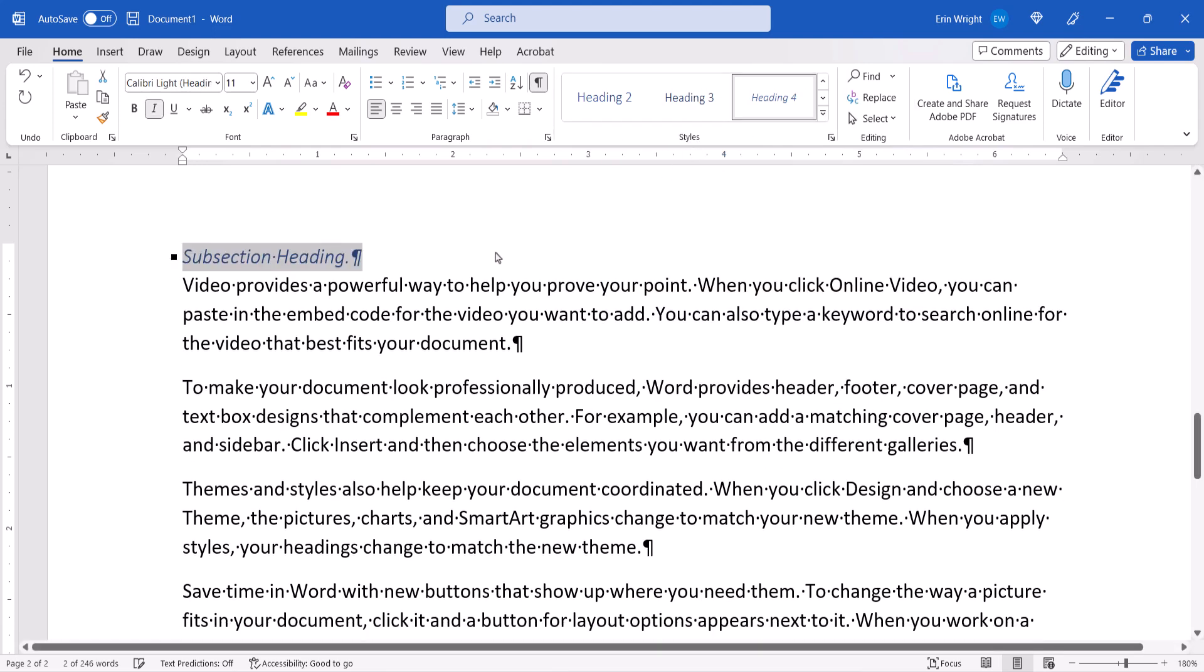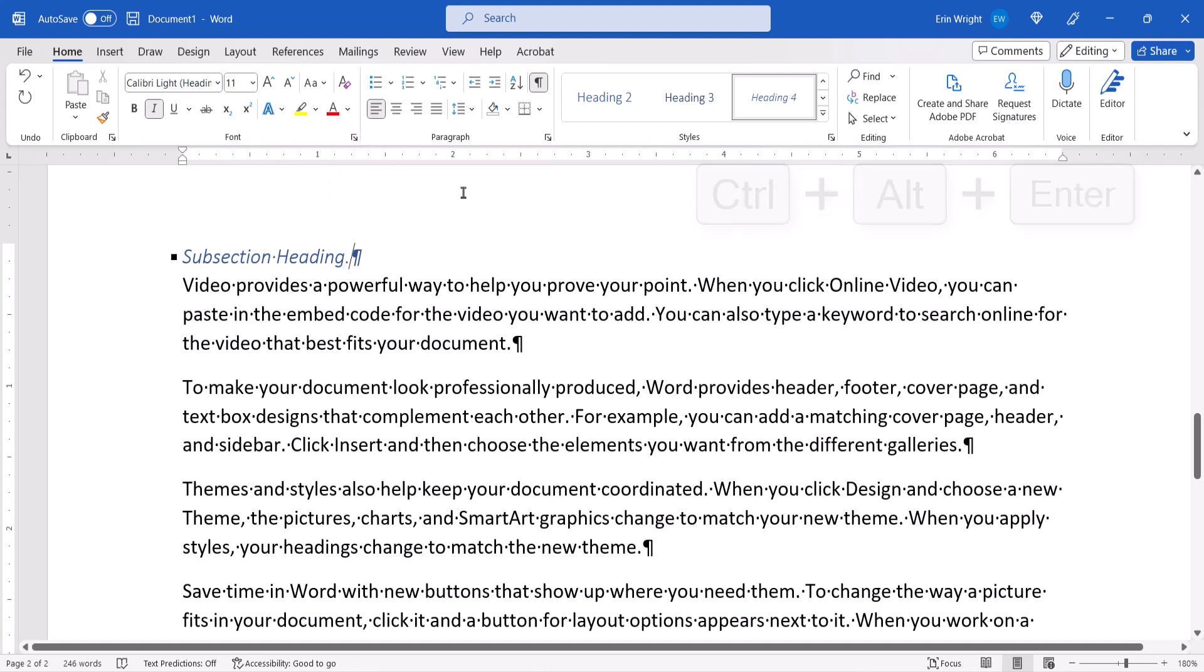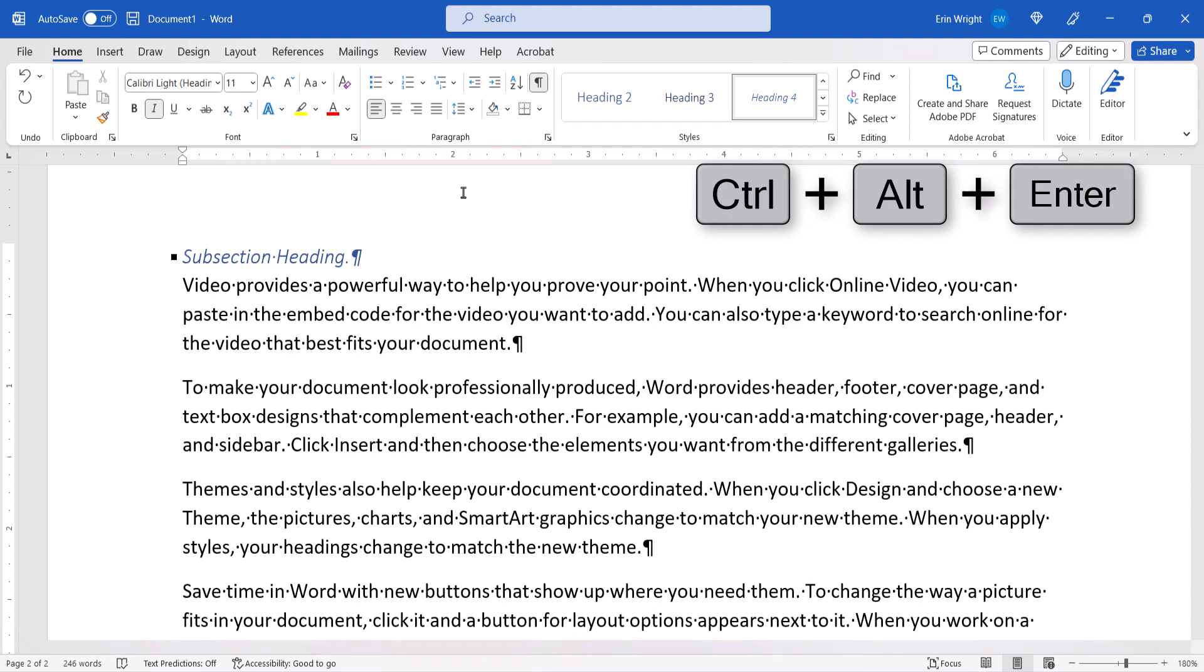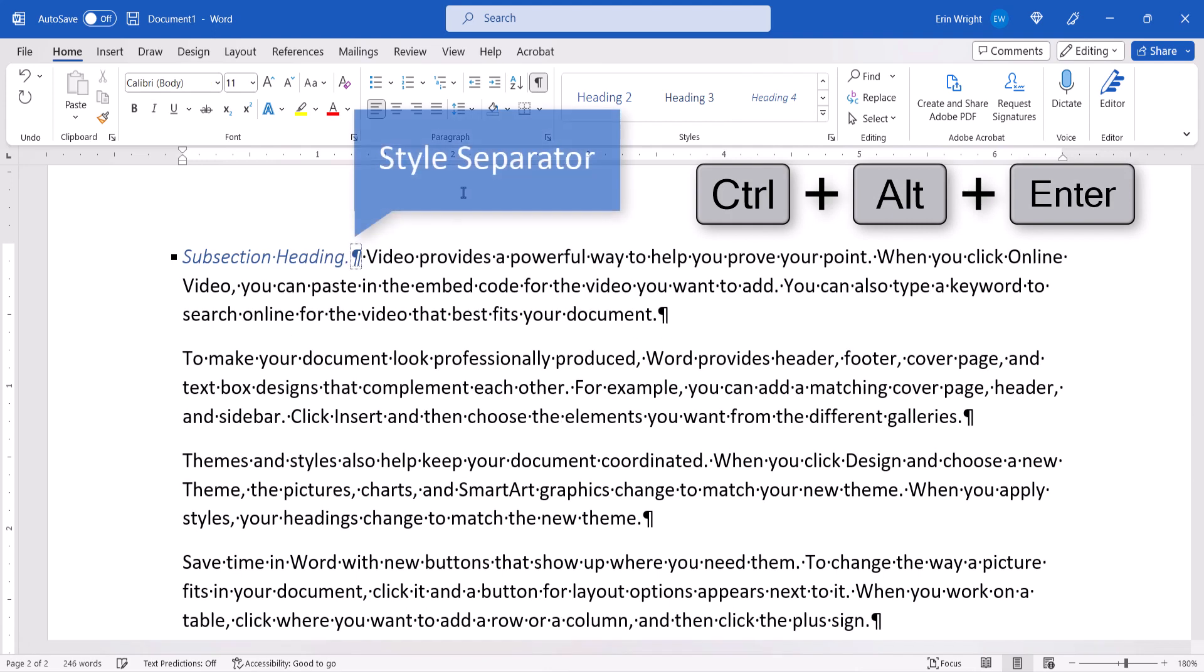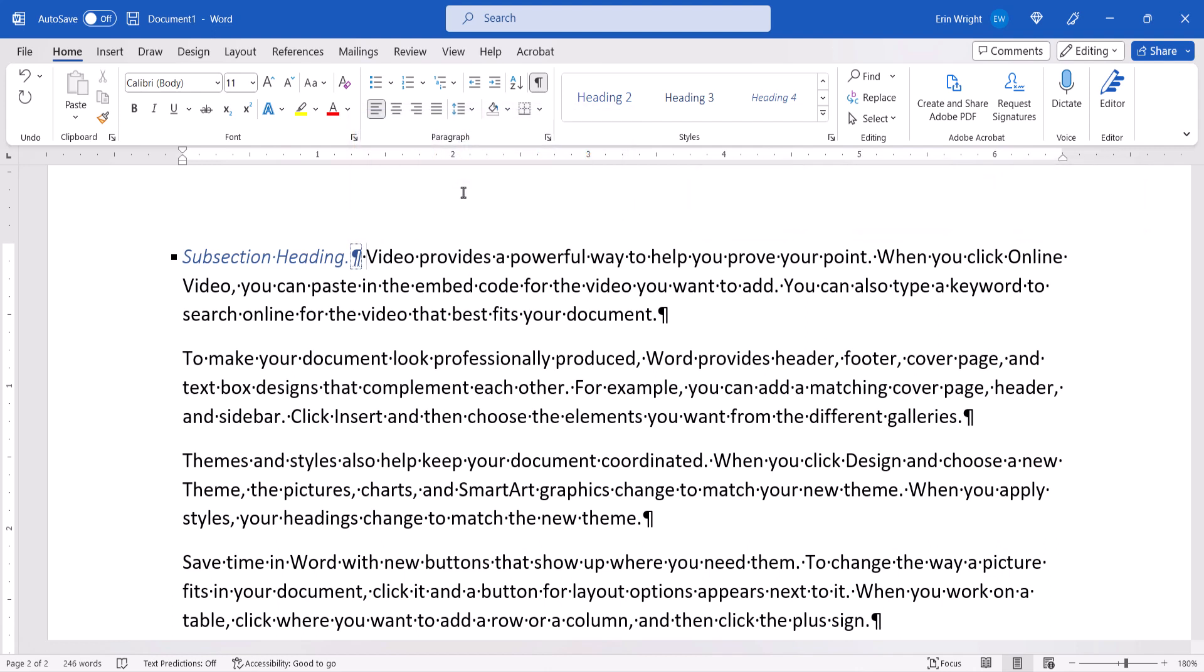Now place your cursor at the very end of the heading and type Ctrl-Alt-Enter to create a style separator, which is a hidden formatting mark that allows you to have more than one style in the same paragraph. The paragraph below should now move inline with your new run-in heading.